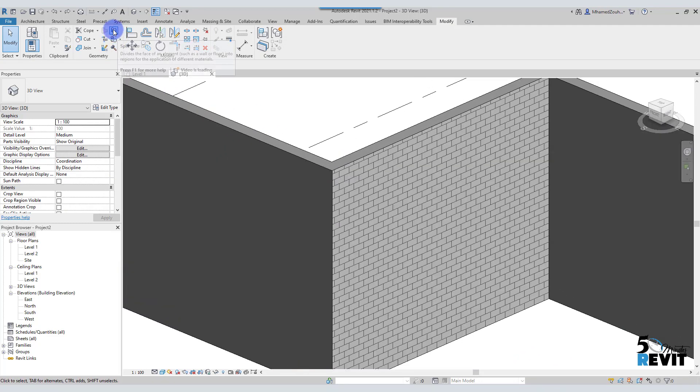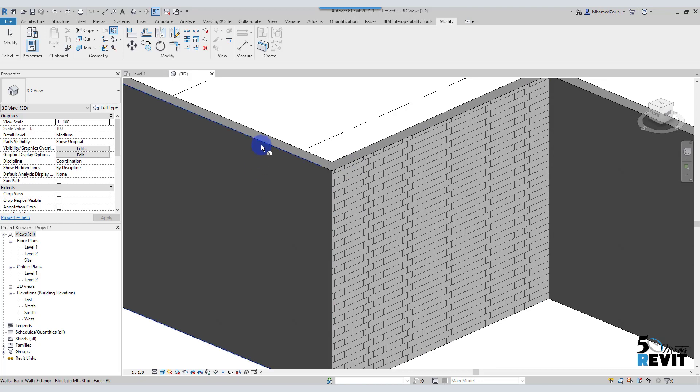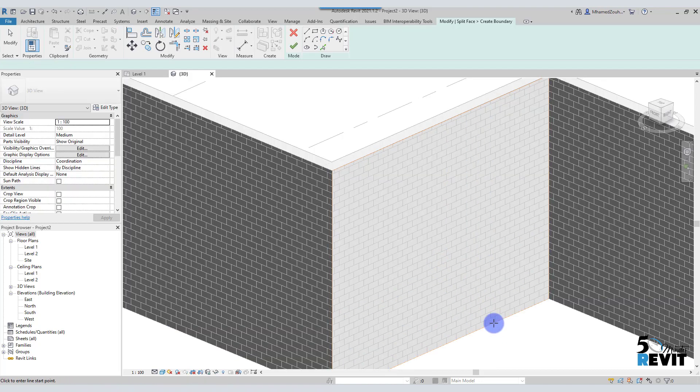But the trick is I do Ctrl Z here to undo the change, and I go first to Split Face. Then I choose here to split this face. This is the face that I want to edit. If I want this face I can use it. I want just this one, okay.